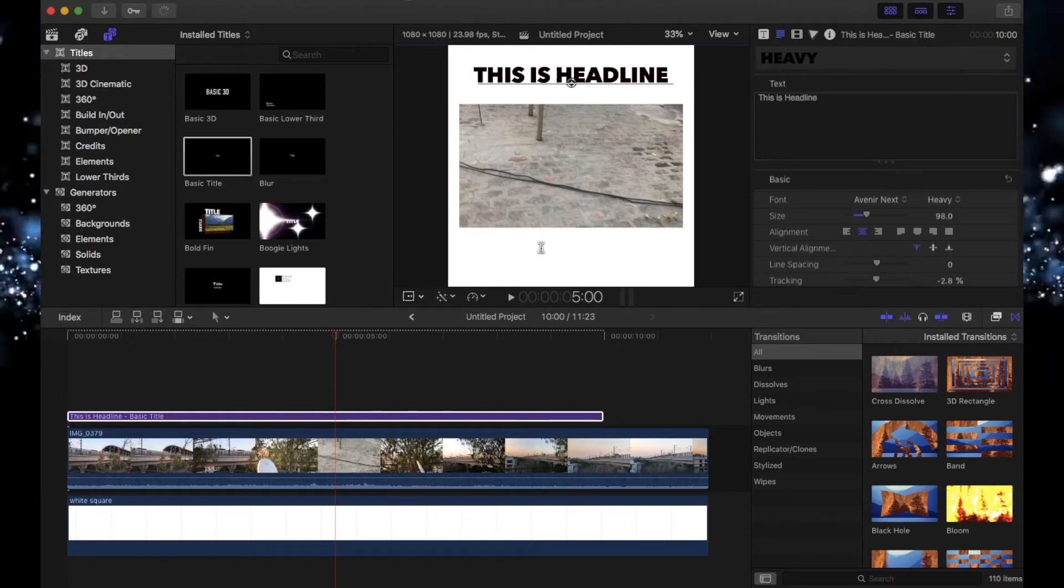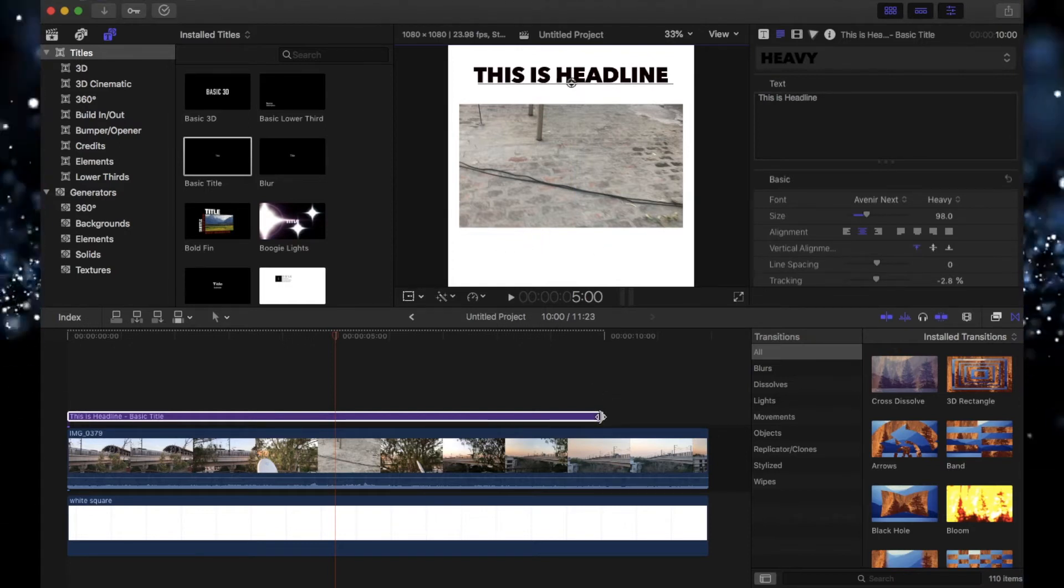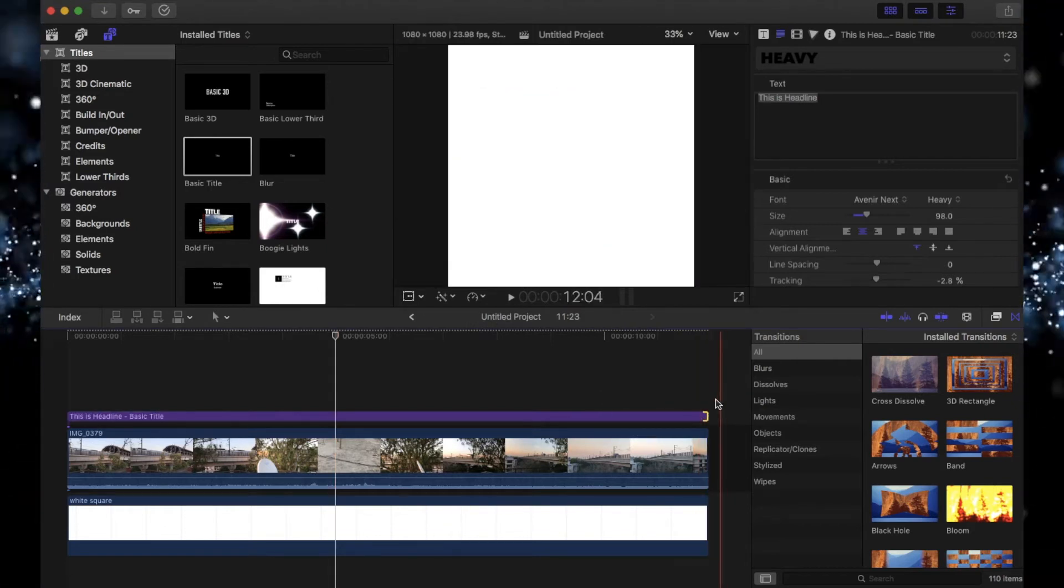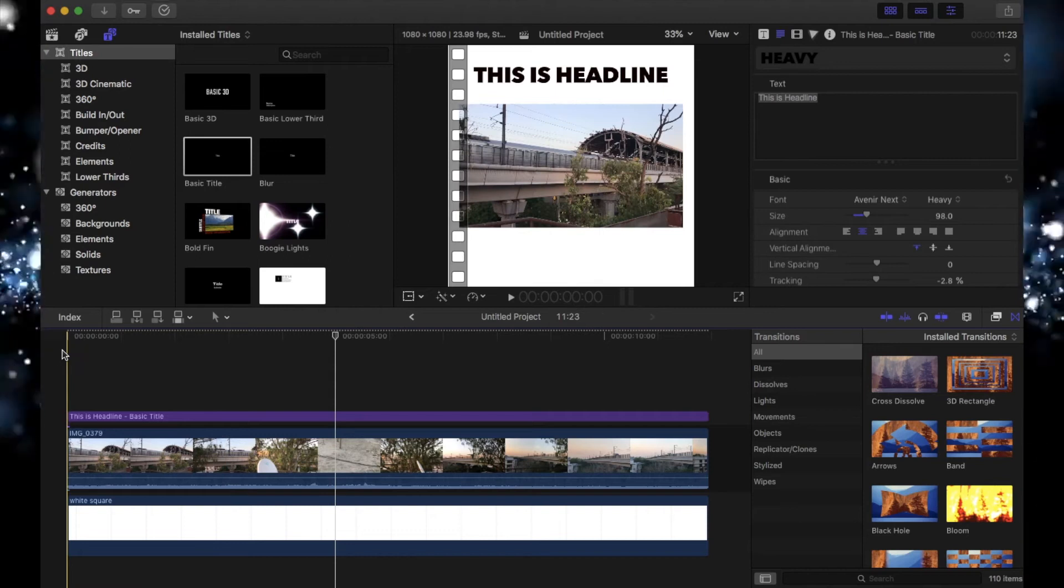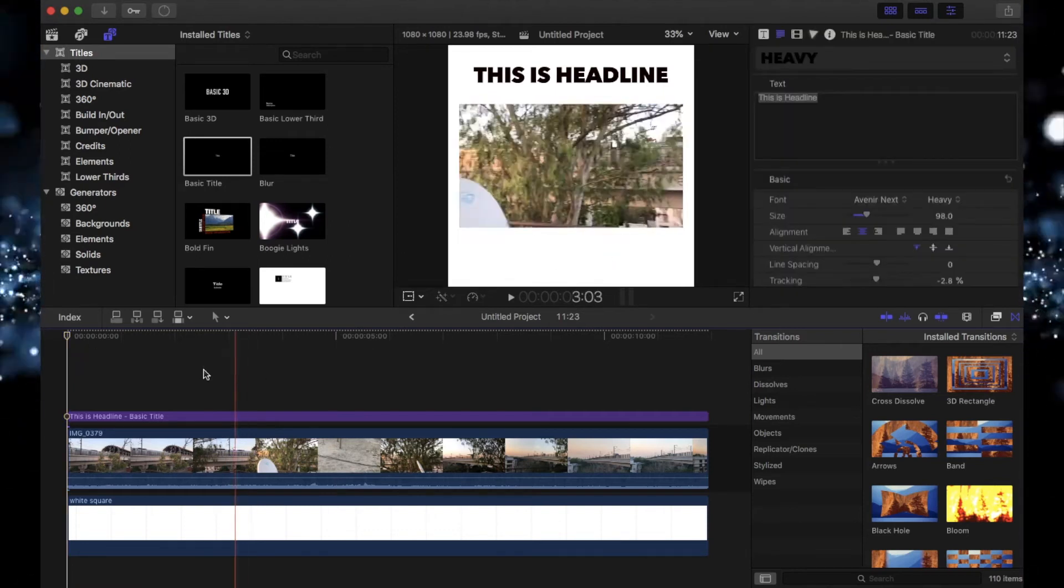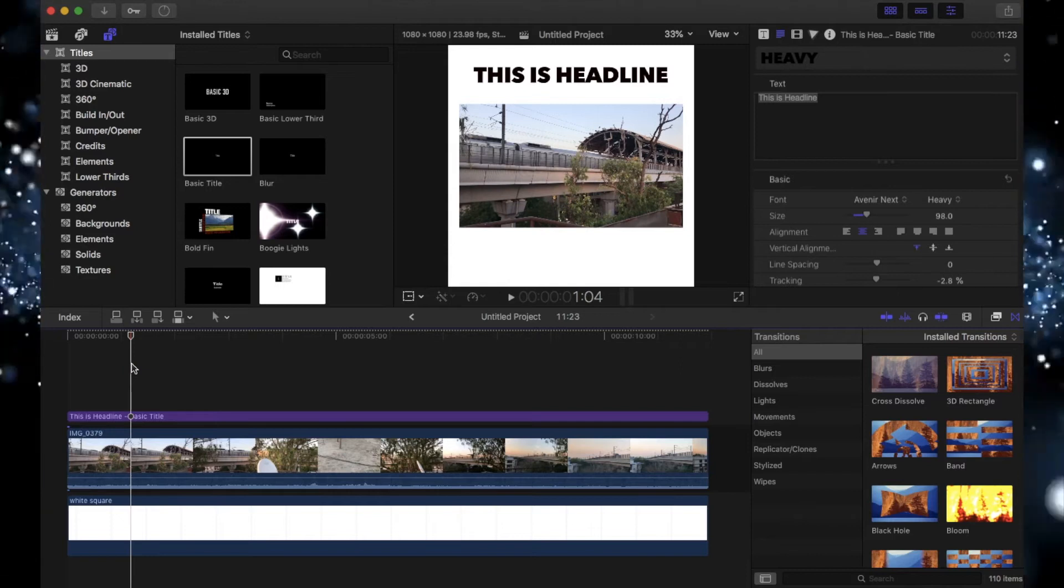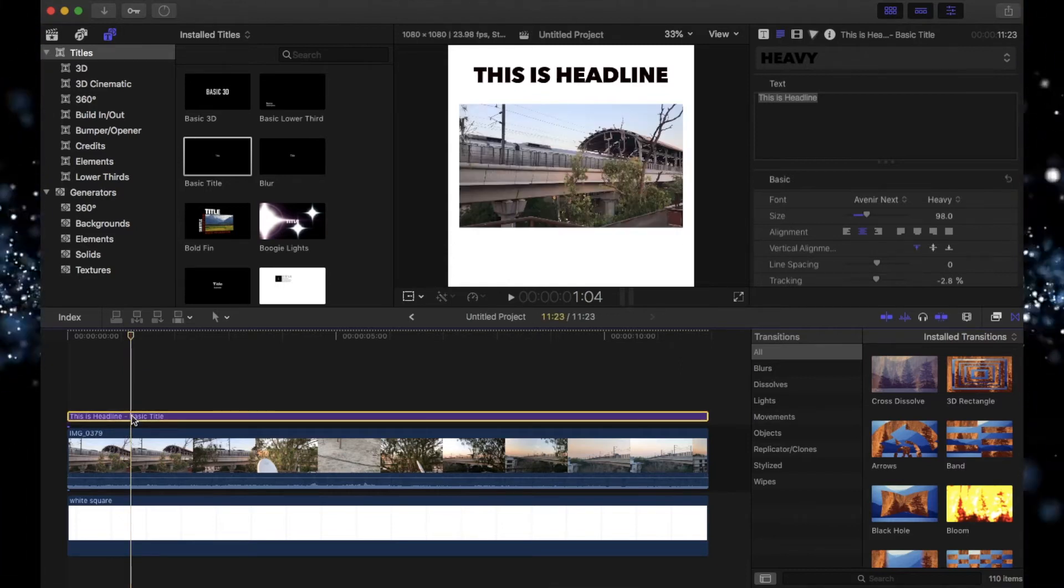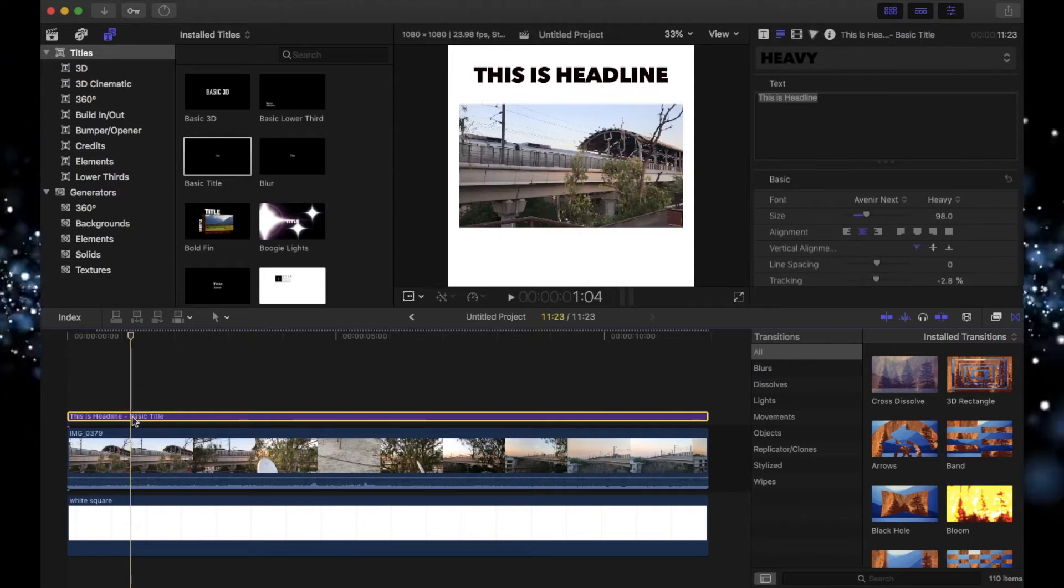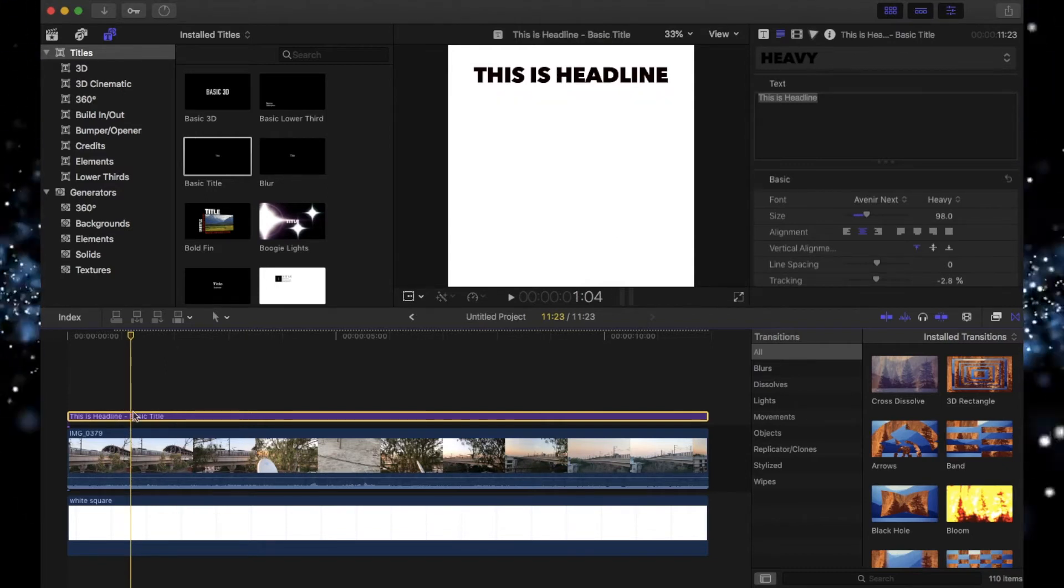Once you're done with that for the subtitles, you want this headline to be all across the video, so make it till this - it will automatically snap. Once you're done with that, you can scrub around. Let's say you're listening to your music and listening to the dialogues. There are no dialogues inside this, but let's say you have some dialogues, then you want some cuts over here.